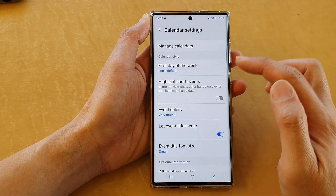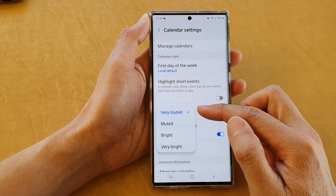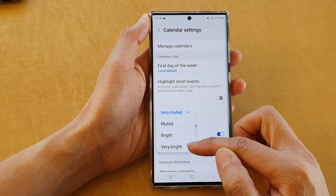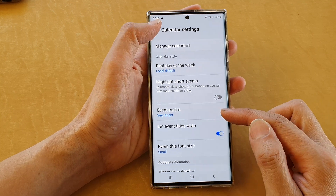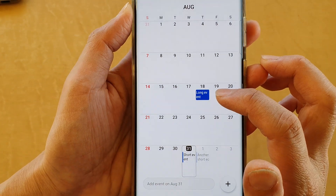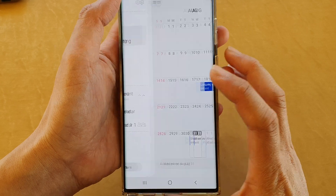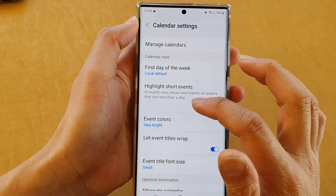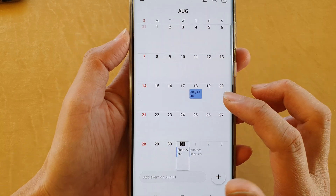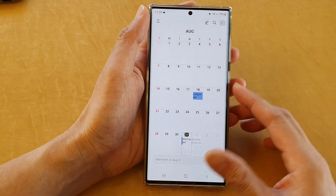Then scroll down and tap on event colors. From the pop-up you can choose very muted, muted, bright, or very bright. If you select very bright, you can see the event background color is now very bright. If you change it to muted, the brightness of the highlight will turn down and it's now not very stand out.